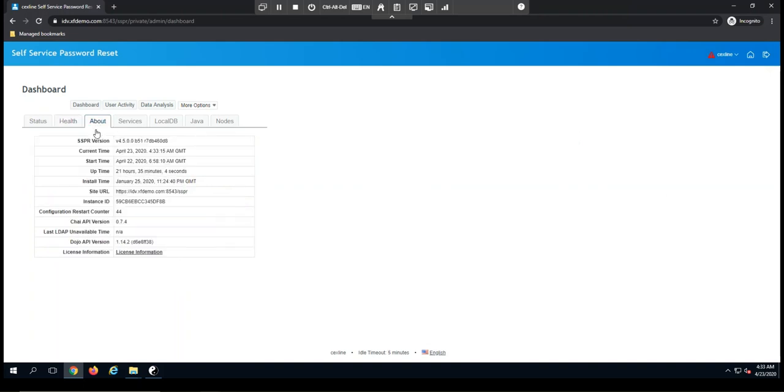The About tab is going to show you which version of the solution you're running, as well as how long it's been up and running and the installation date.